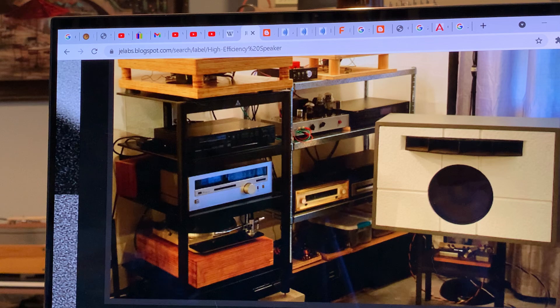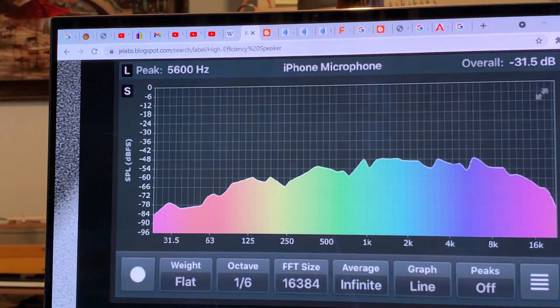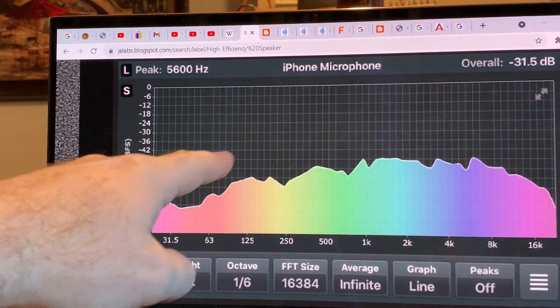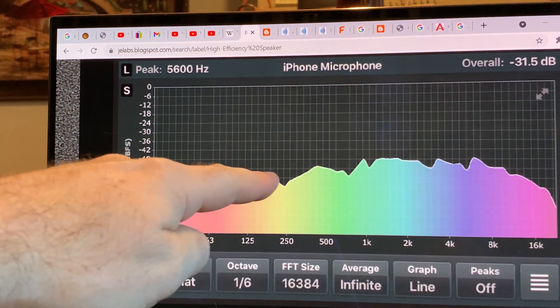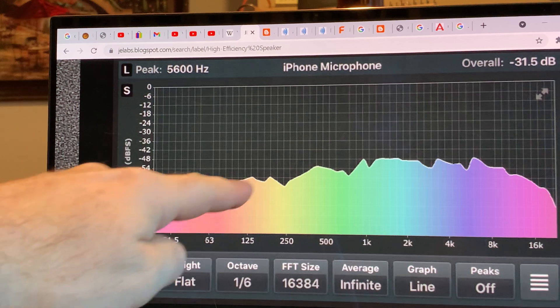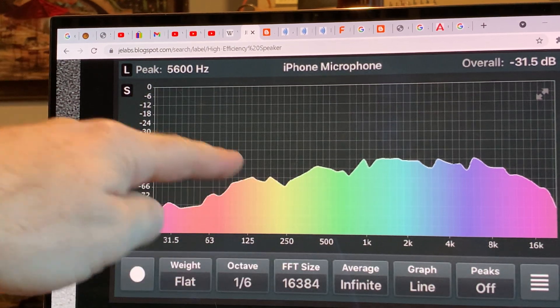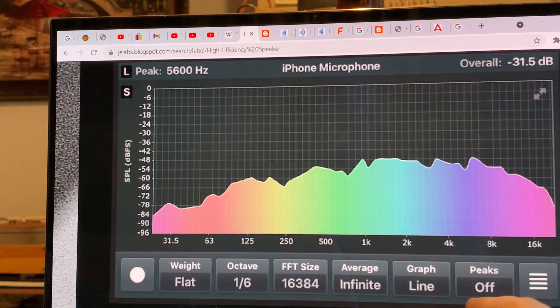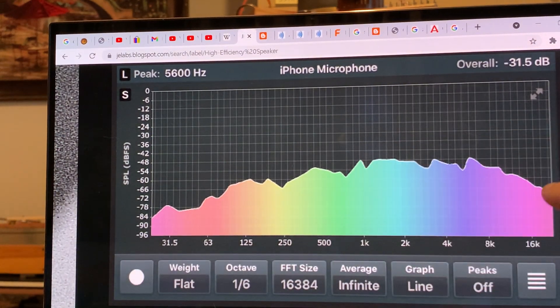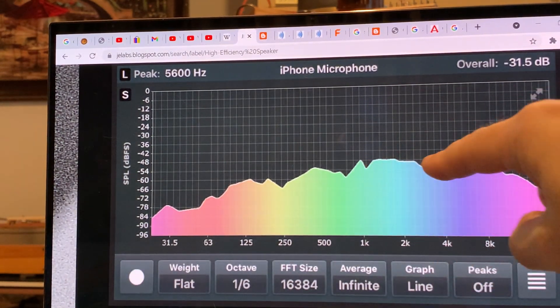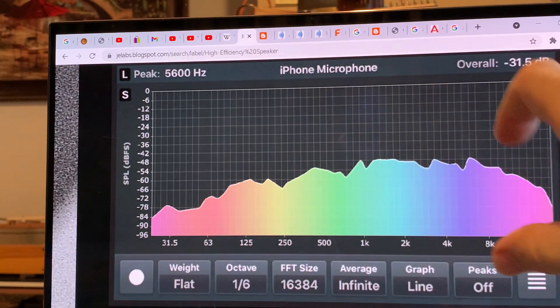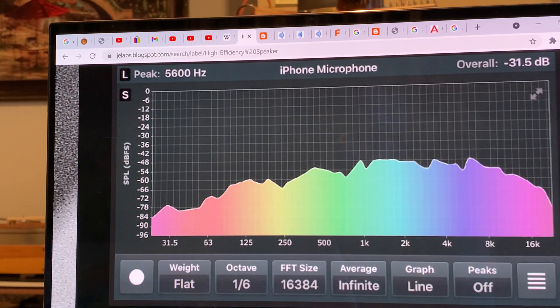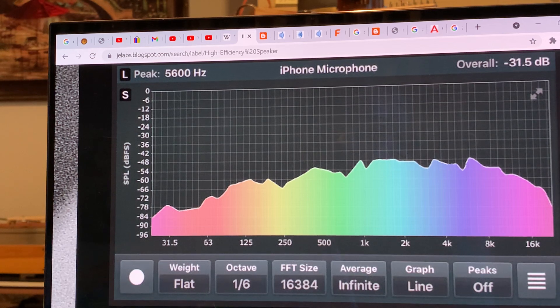But then we run into this problem here. That small cabinet allows this amount of energy for the bass response, and then look how much your horn gives you. The problem here is actually not because of the horns but it's because of how the two are mated together.